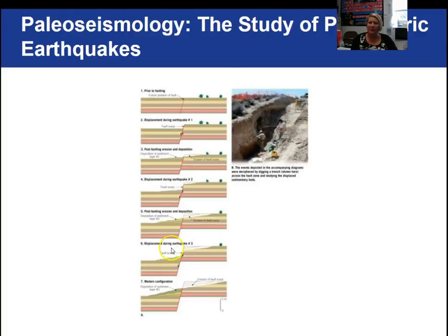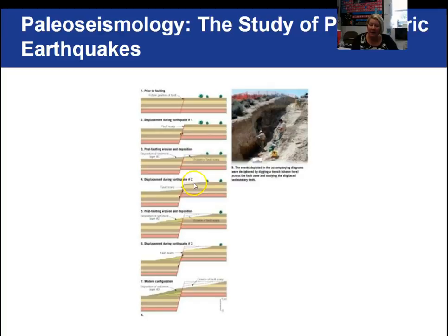Looking at paleoseismology, a diagram shows the sequence prior to faulting, then displacement after earthquake one, erosion, then earthquake two, erosion, earthquake three, and finally the modern configuration. By studying these layers, scientists can go back and track previous earthquakes. The questions at the end of this chapter will supplement this lecture, and completing them is highly encouraged. This concludes the Chapter 11 lectures on earthquakes.